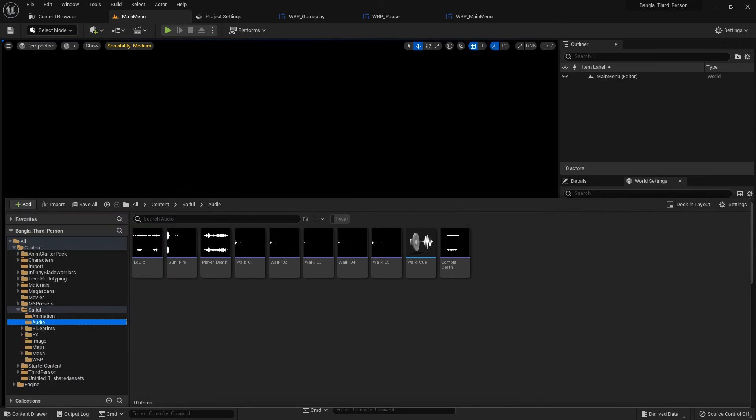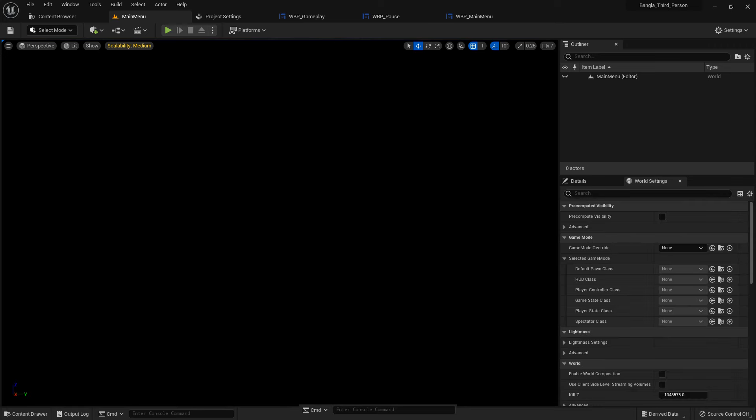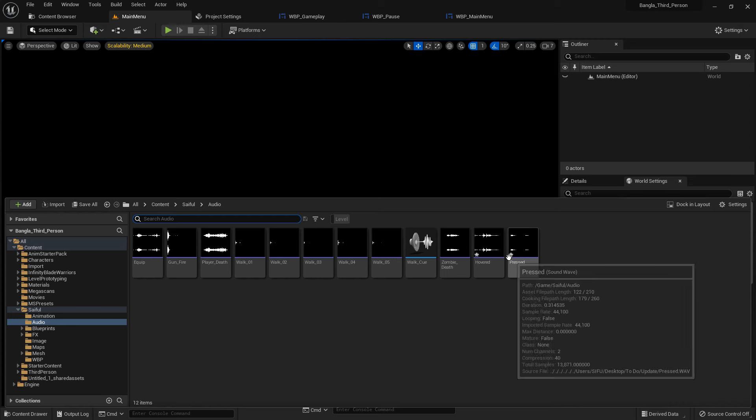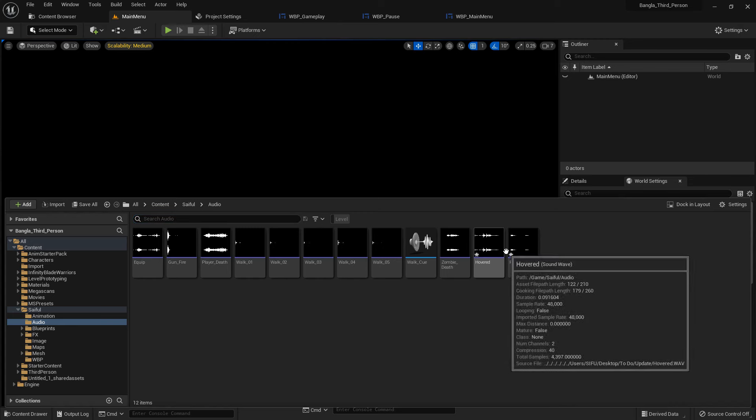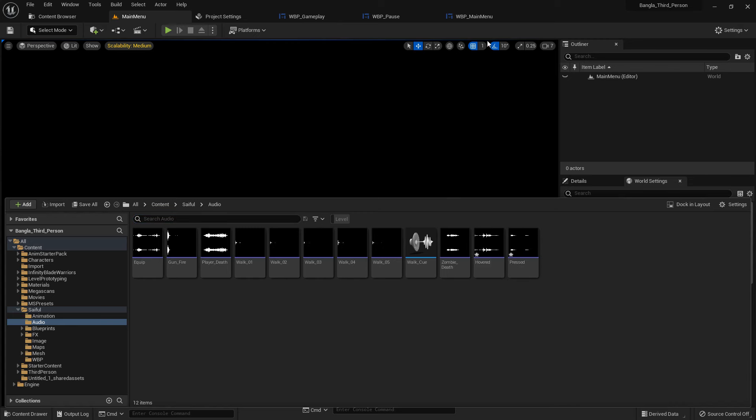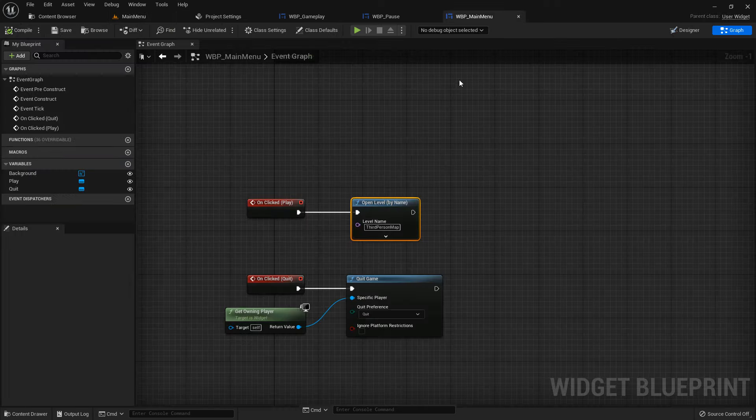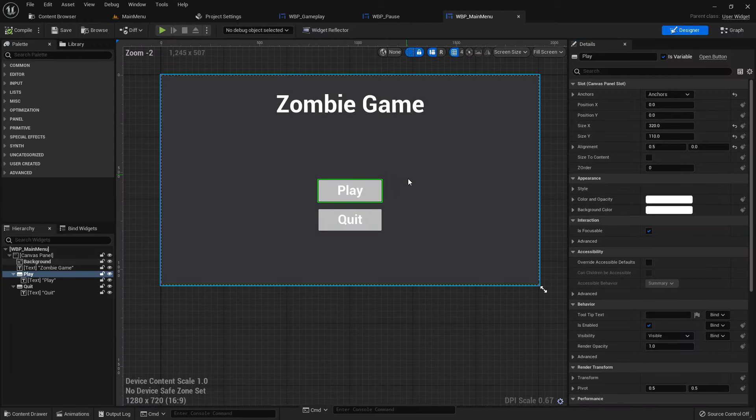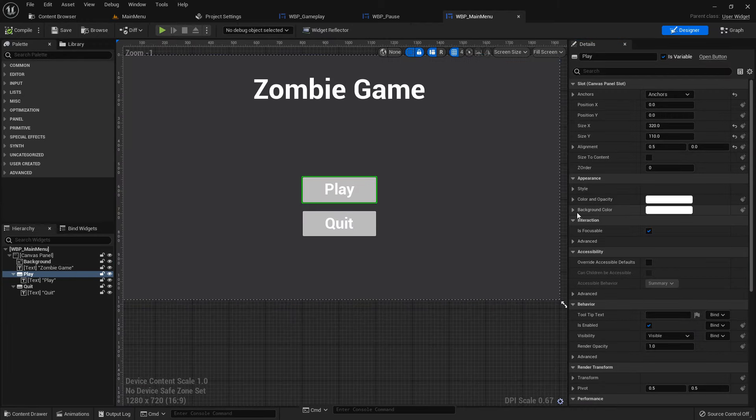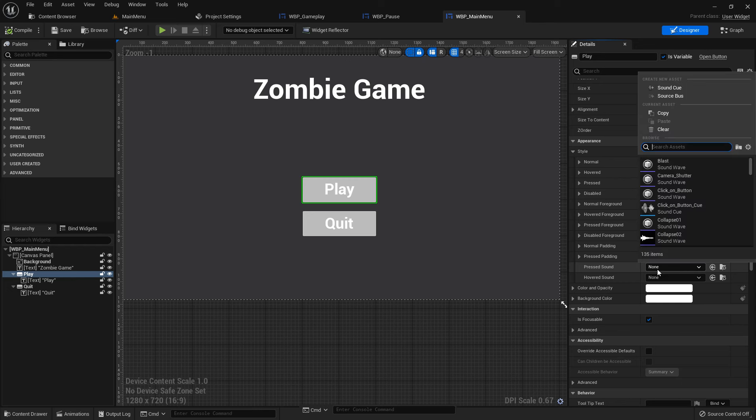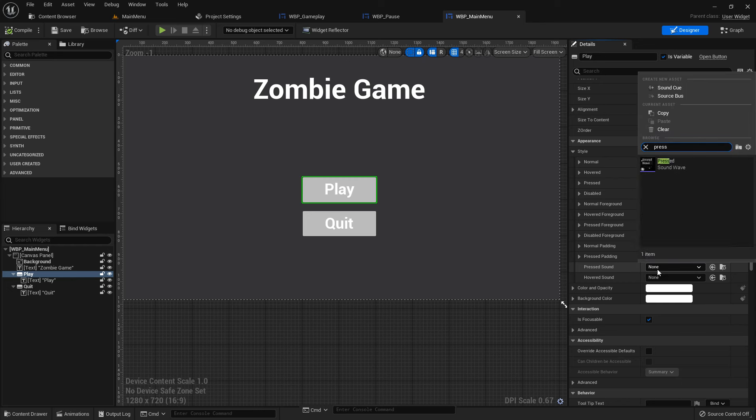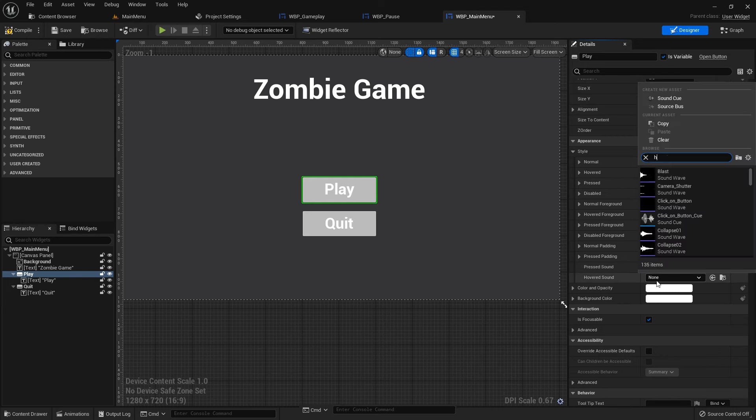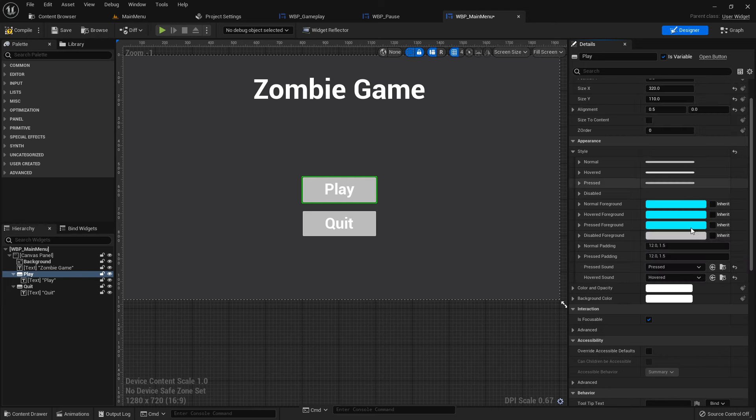Now import two audio assets: pressed and hover. You have the audio in the content folder. Hover and press. Hover means when we move your mouse over the button there would be a sound. I add press sound.